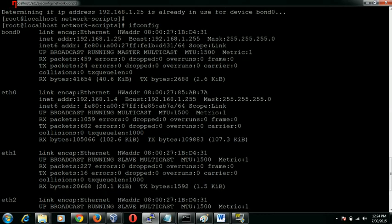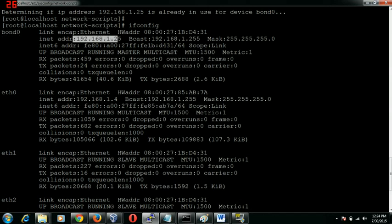Let's quickly bring up the bonding interface which we just created. Now if you see it shows bond0 and the IP address which we assigned. What this means is basically the eth1 and the eth2 has been binded together to form a bond0, and we would provide our IP address to the bond.